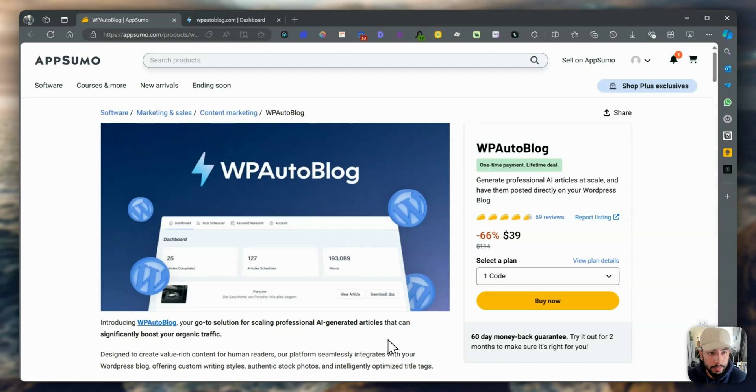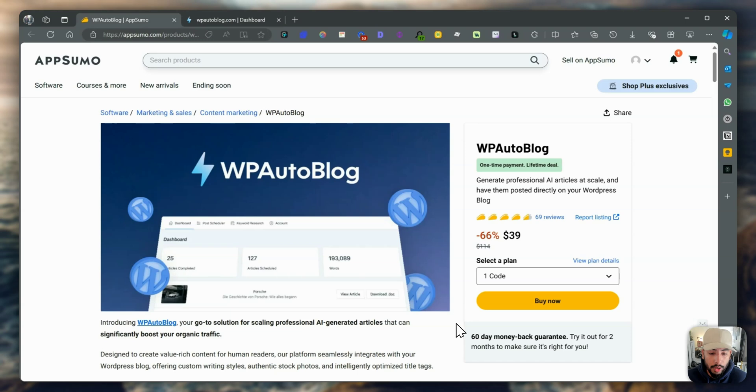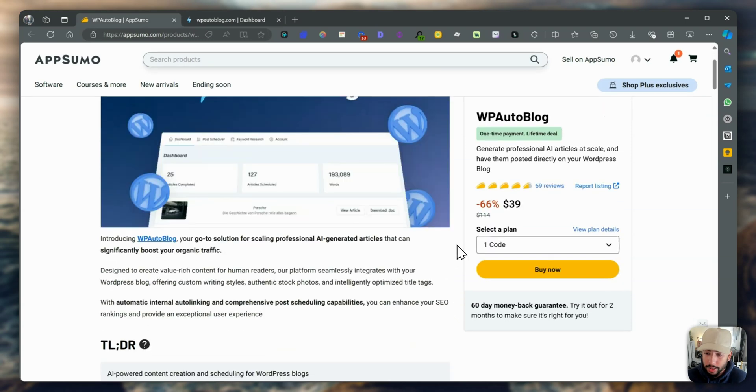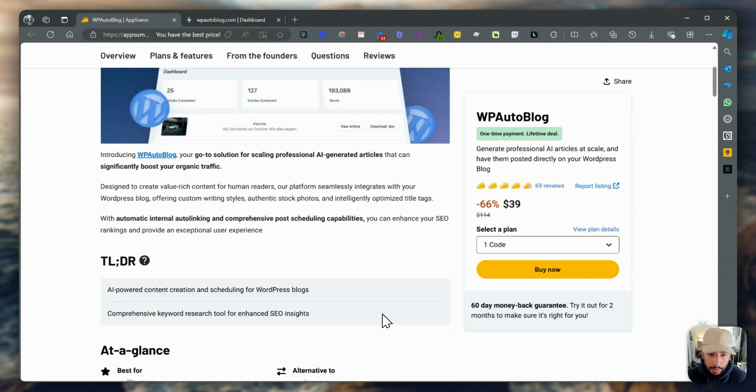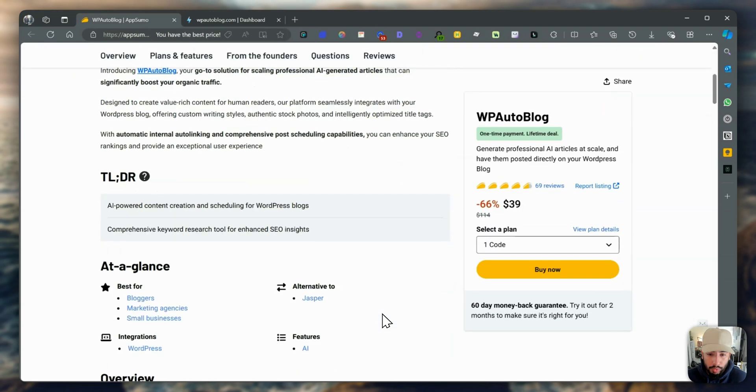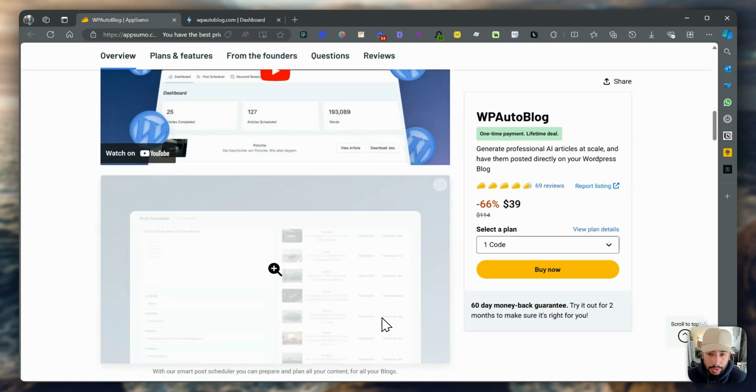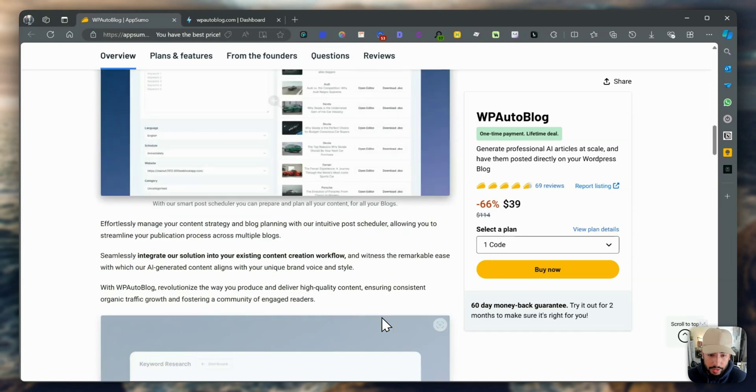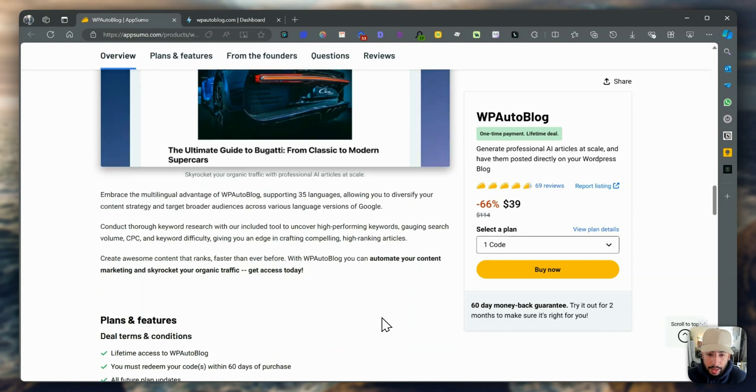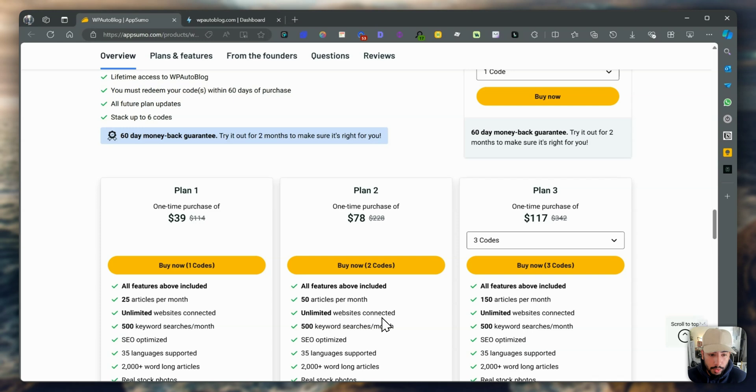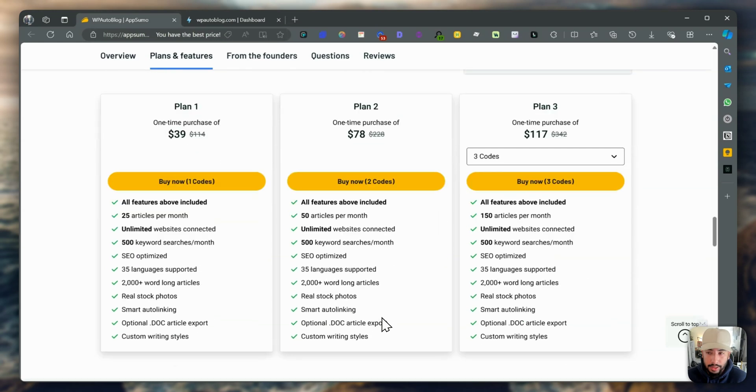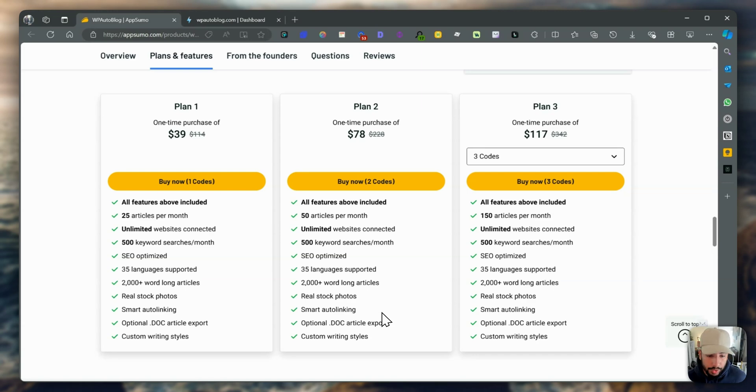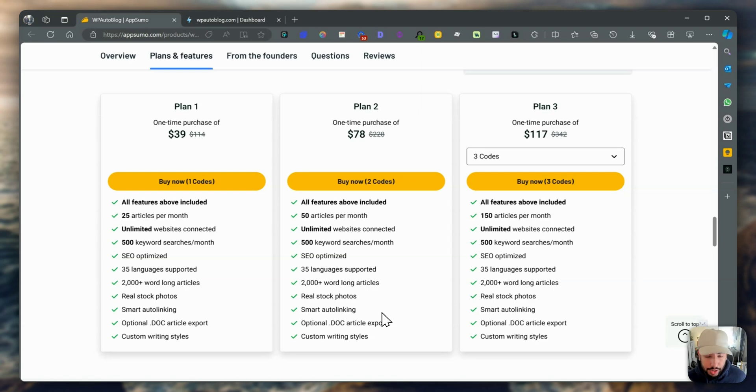Hello, everybody. Today we'll be taking a look at WP AutoBlog, which is currently on an AppSumo lifetime deal. I'm going to quickly go over the tool, insights, how you can use it, benefits, features, etc. Basically what this tool is, is an AI full-length blog content generator, which you can automate posting onto your WordPress website with direct integrations.